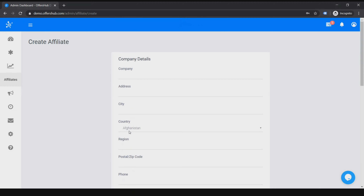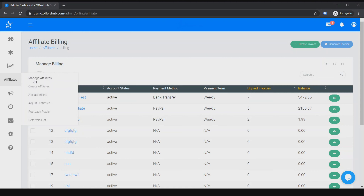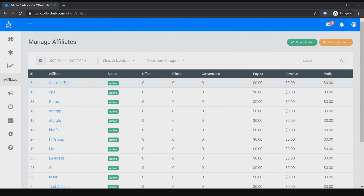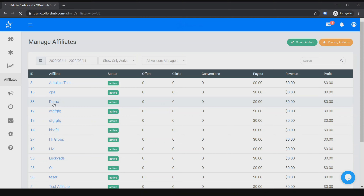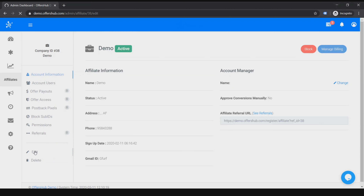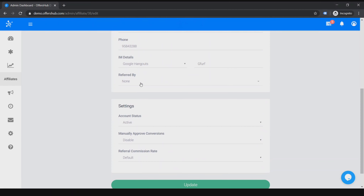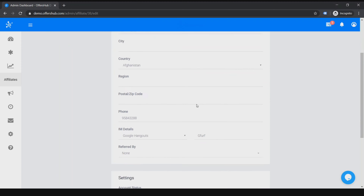Once you click Save, that affiliate will be created. Let me go to Update Billing now. Once you create the affiliate you can see the account manager and dates in here, and you can go into an account. If you want to edit the account again you can click here and you'll get the same page as before.